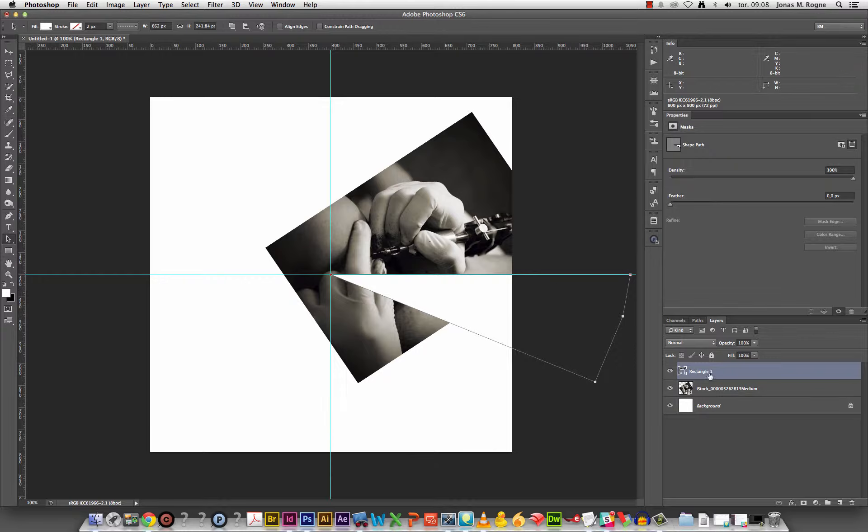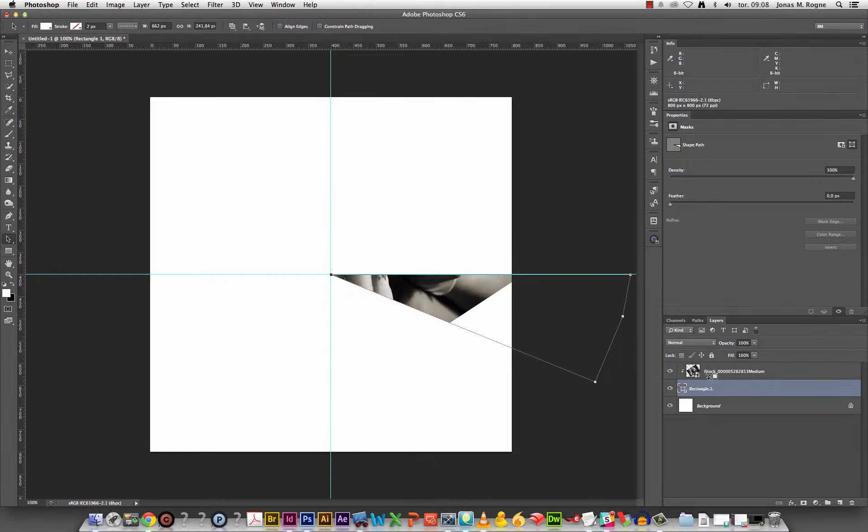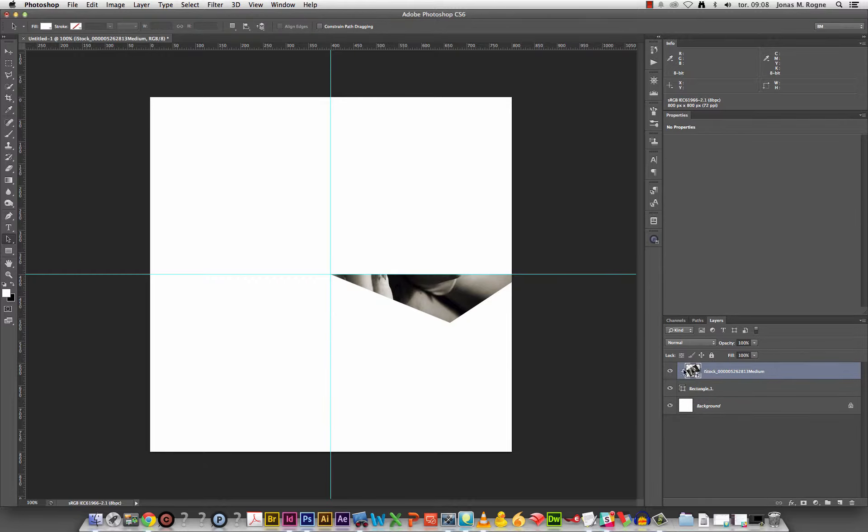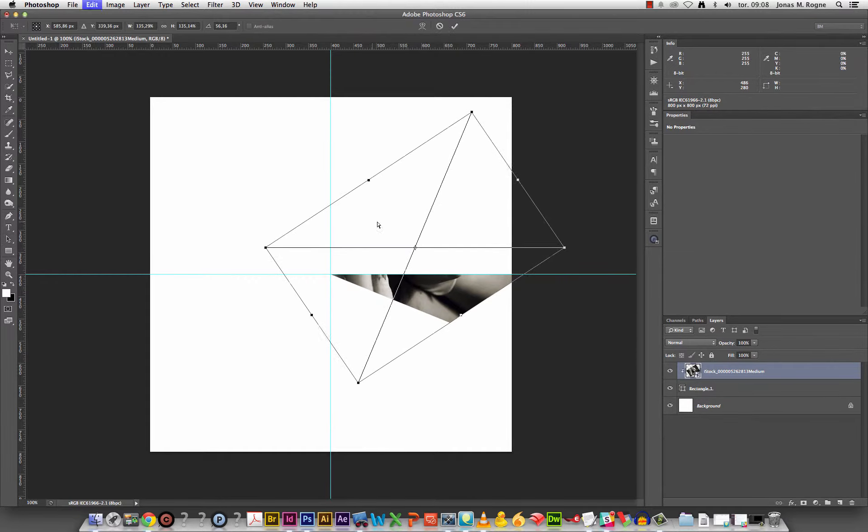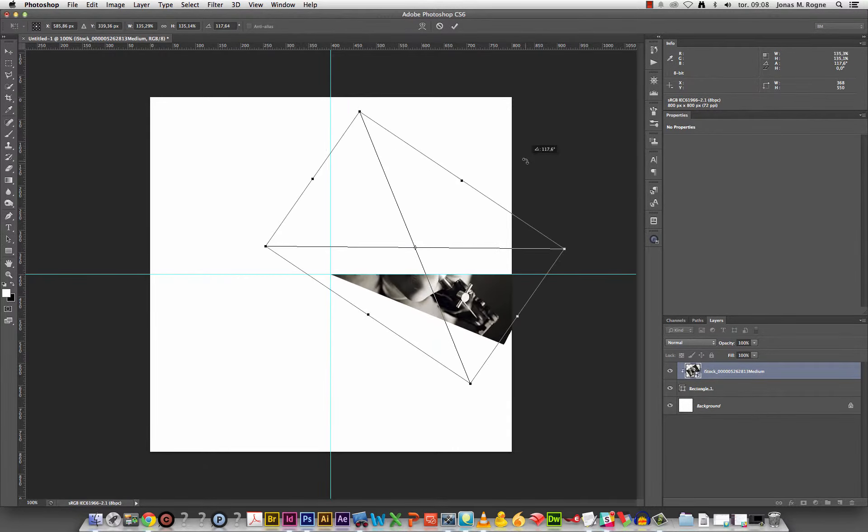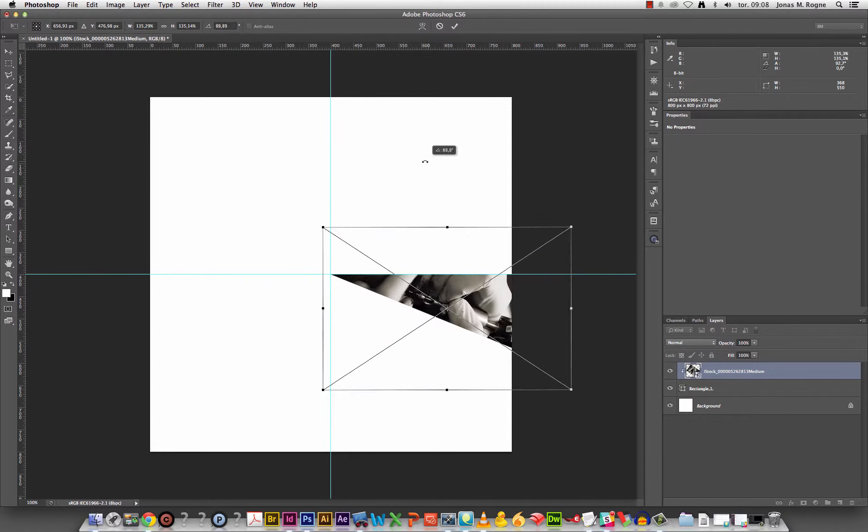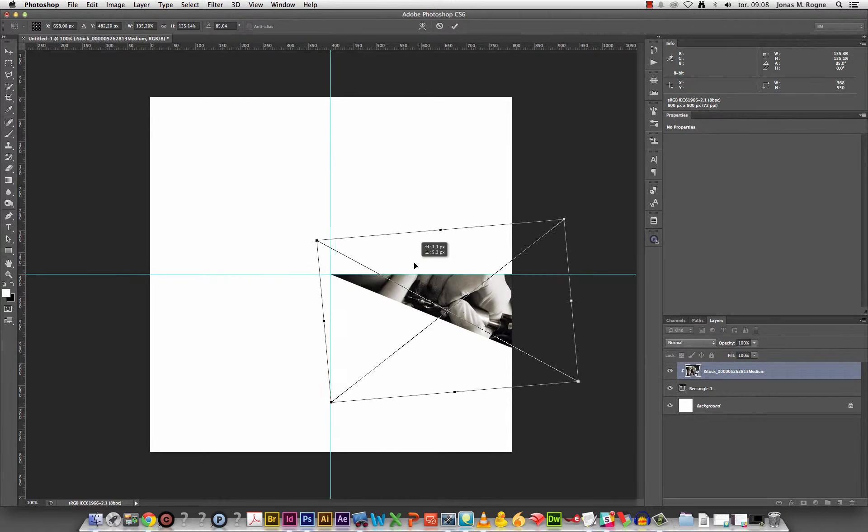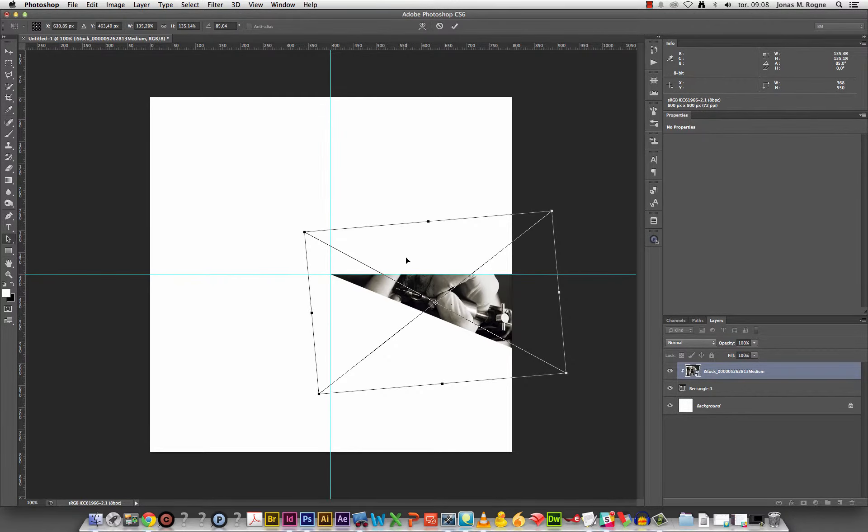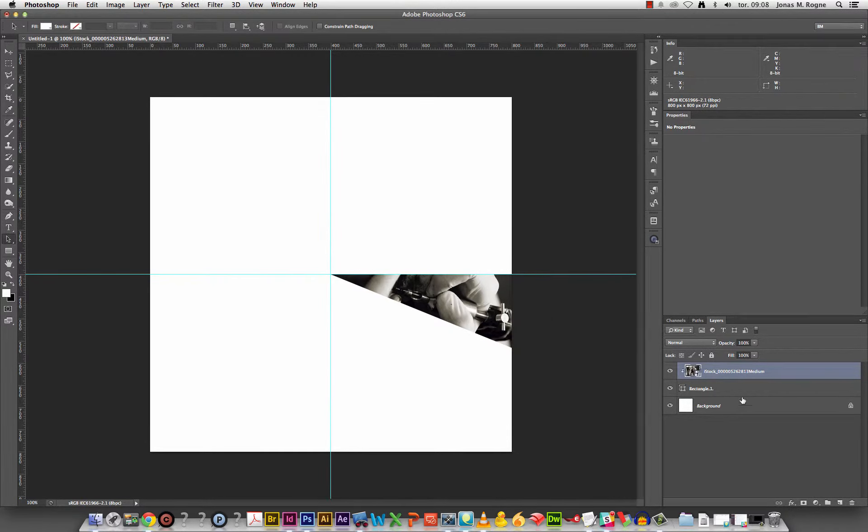Now I can use this path as a mask for this one, or I could simply use it as a clipping mask. I'll just use it as a clipping mask for now. That gives me more layers but it was quicker. So we have one slice.